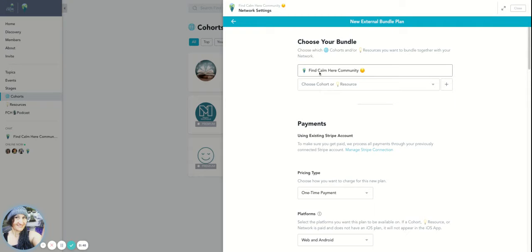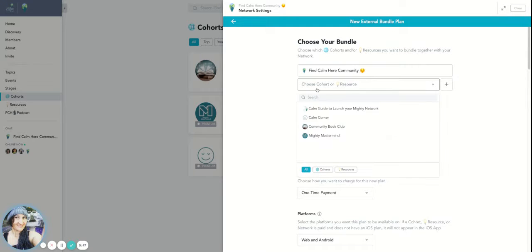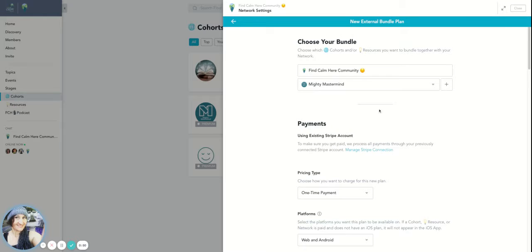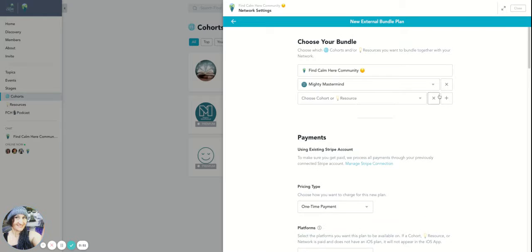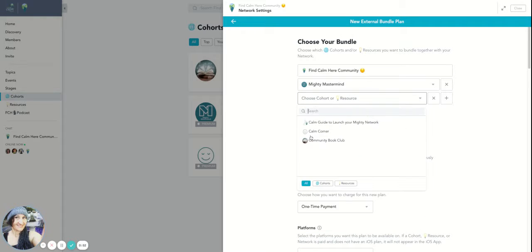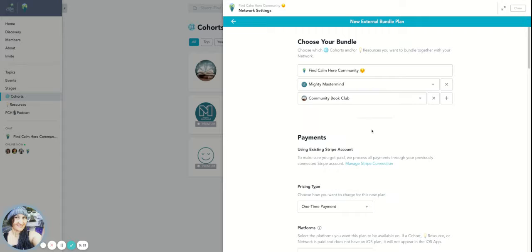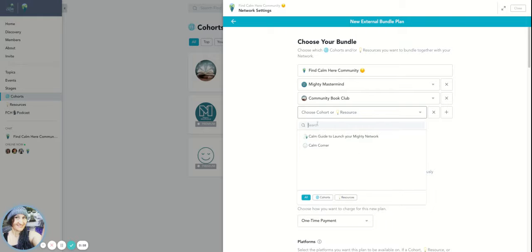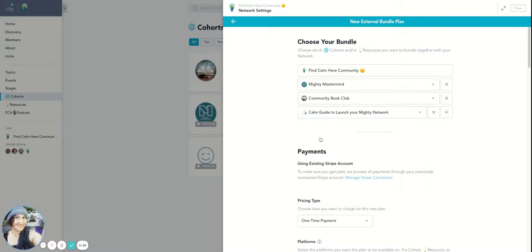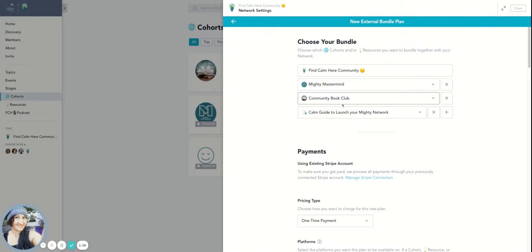And then in addition to the Find Calm Here community, we can choose these other places. Let's say the Mighty Mastermind, and we are also going to add them to the community book club.